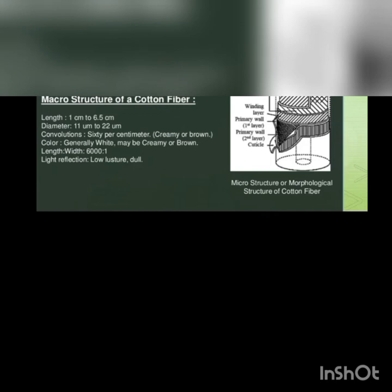You can see in the picture this main structure: lumen, secondary wall with several layers, winding layer, primary layer, primary cuticle.